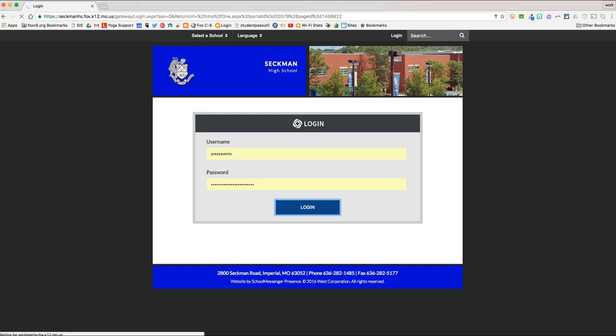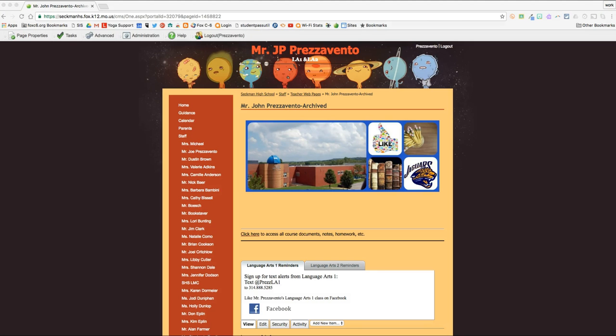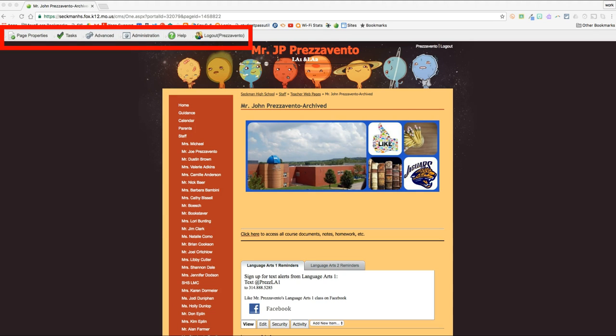Typically, that's under Staff and Teacher Web Pages. Once I'm on my web page, I'll look at the top of the screen, and notice that there's a toolbar at the top. If you see that toolbar on your web page, you'll know you'll have editing rights on that page.